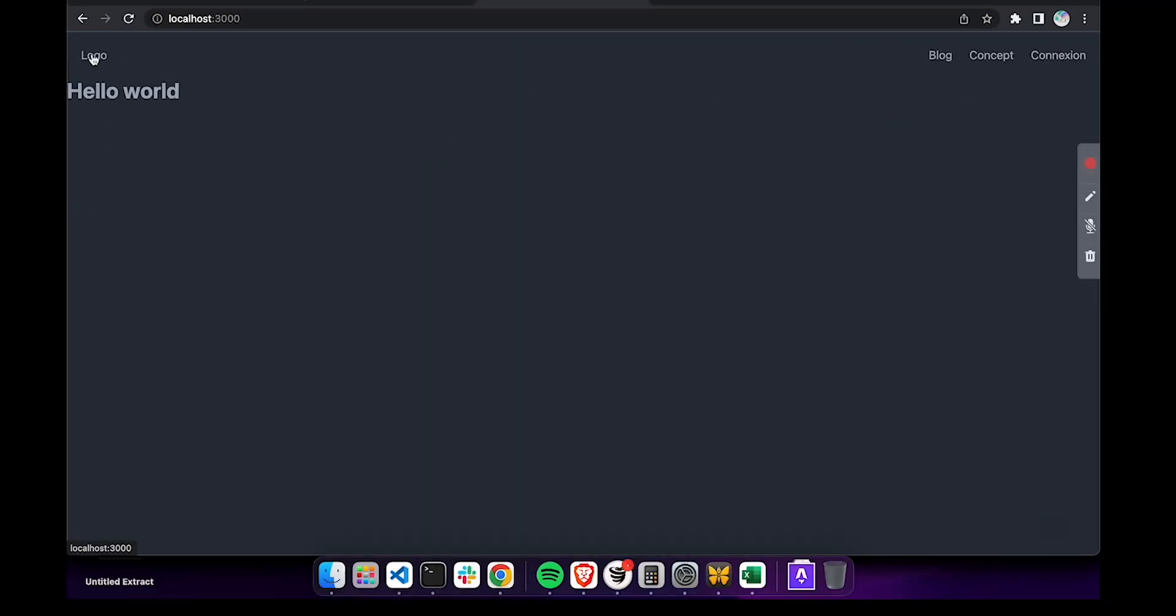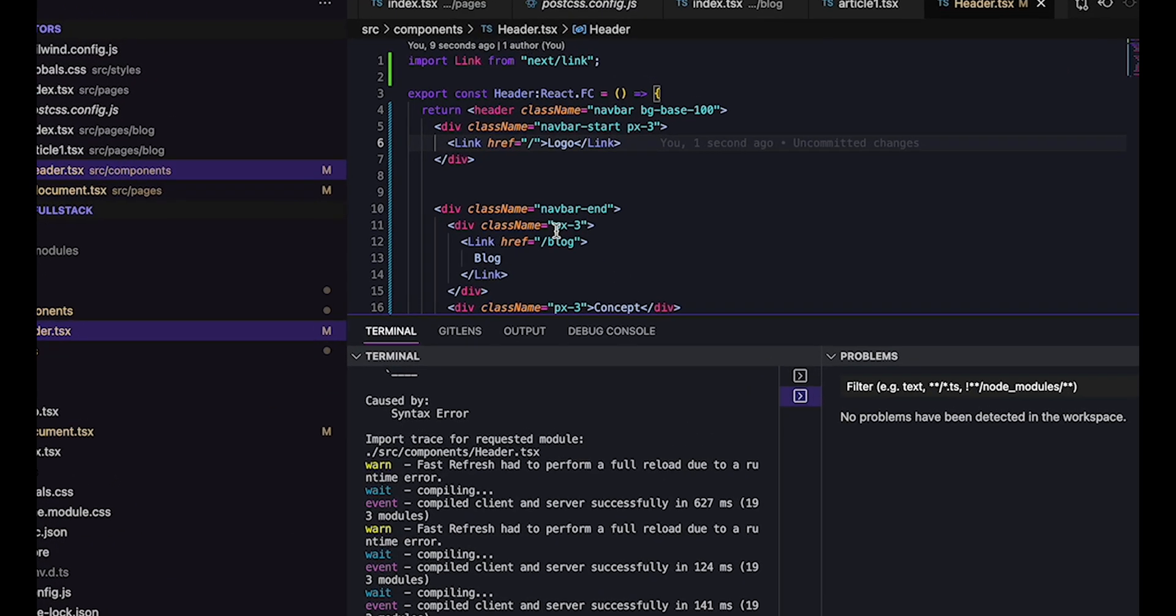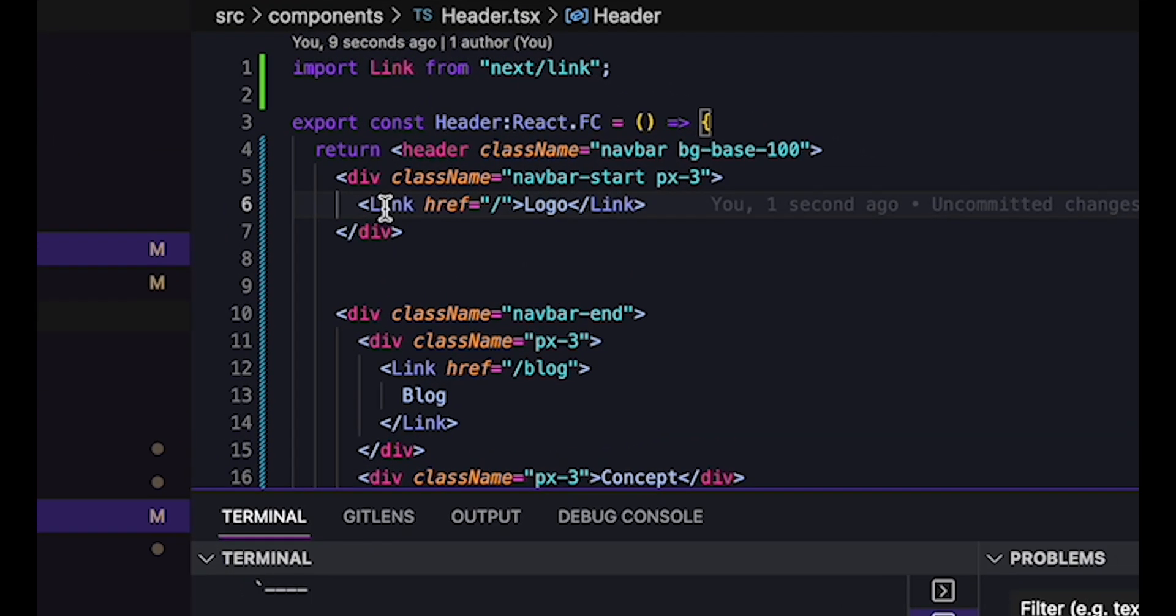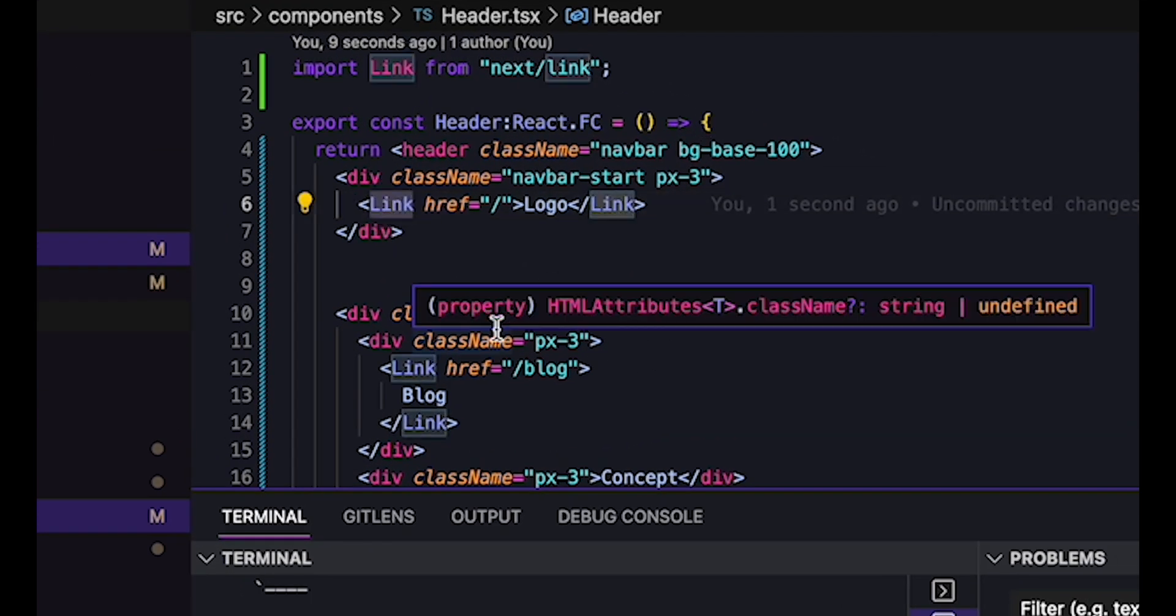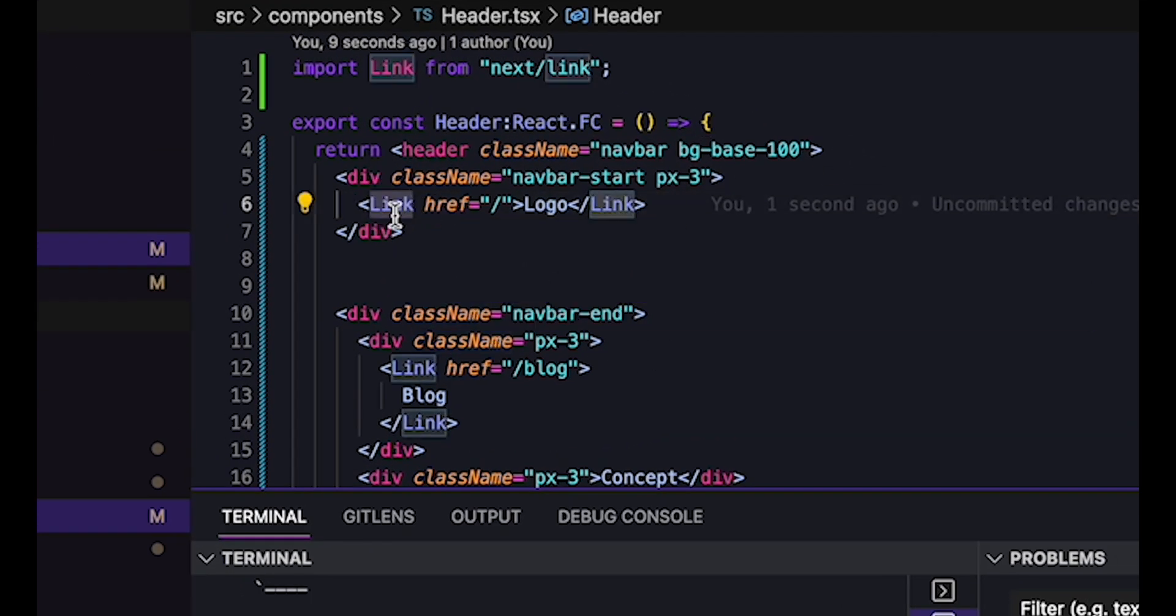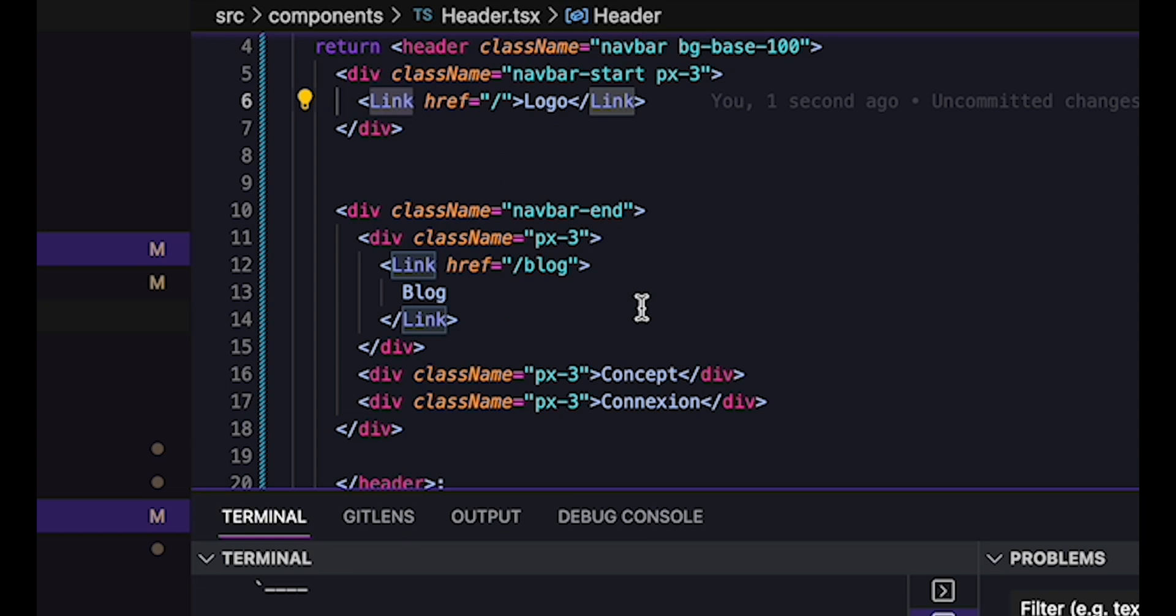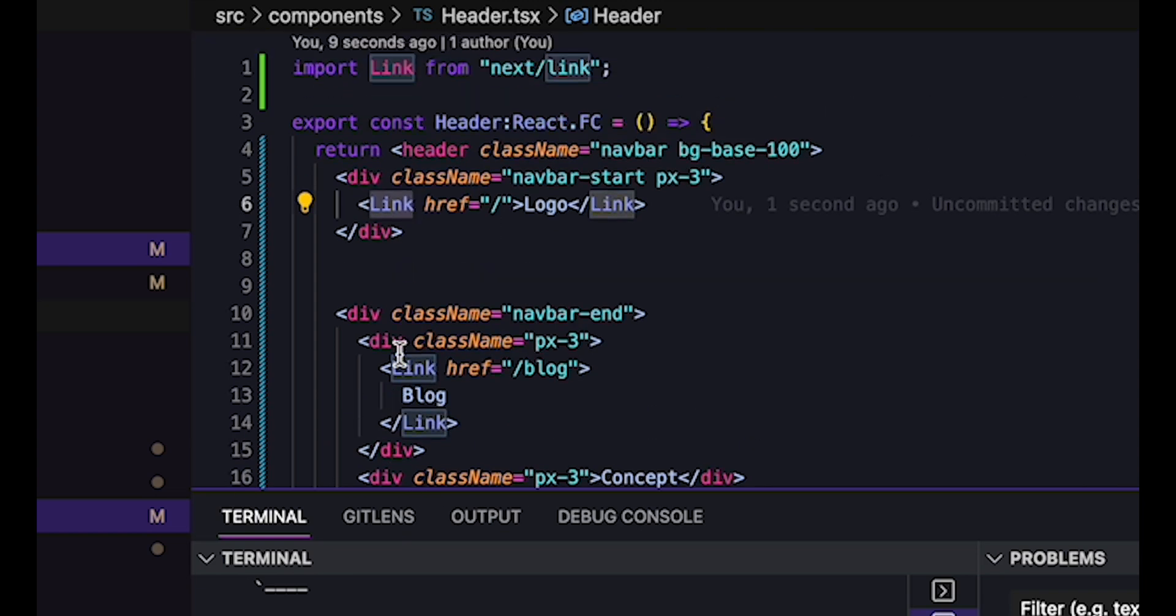Now, we can navigate between the two pages by clicking on the links on the header. We can switch between the blog and the homepage. We could be using the A elements, the anchor element, but the link component allows for client-side routing using Next.js's router, which provides a much better user experience, a more single page application type experience.